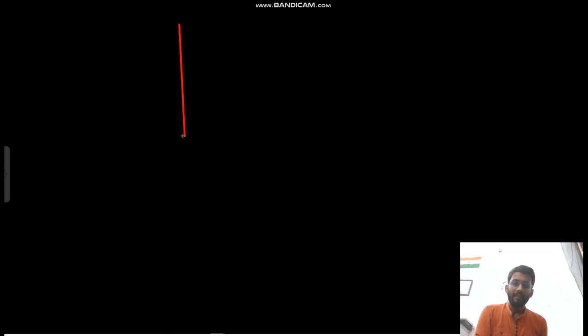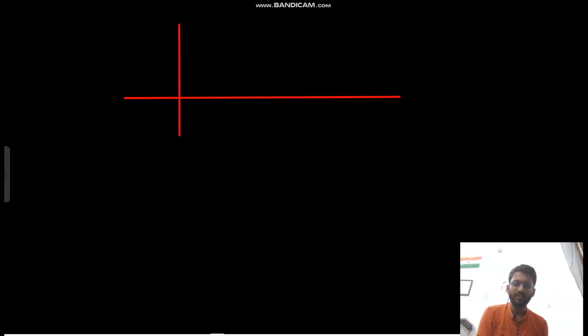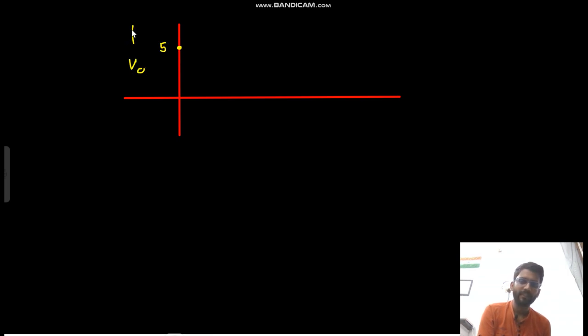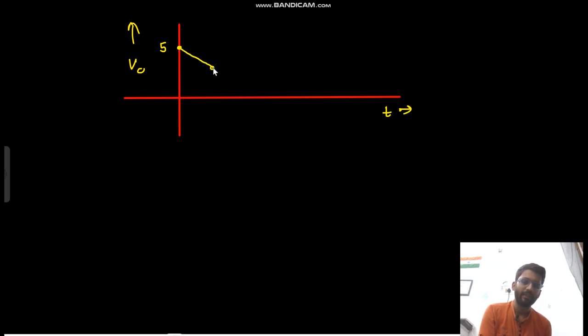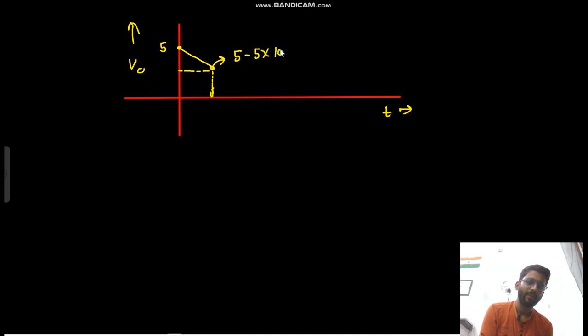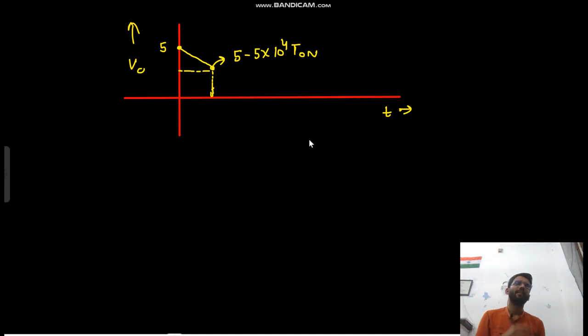So how will VC(t) look: initially it was at 5V, and it will go down linearly. So the value at T1 would be 5 − 5 × 10⁴ × T1.